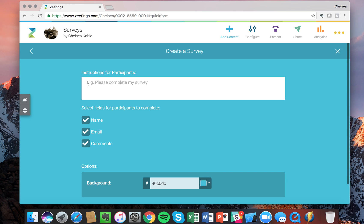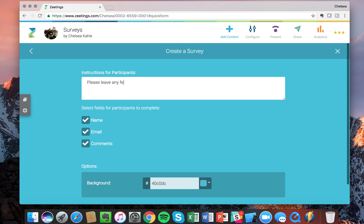So I'm going to go ahead and create the instructions for the participants which you see here. I want participants to please leave any feedback about our event today.